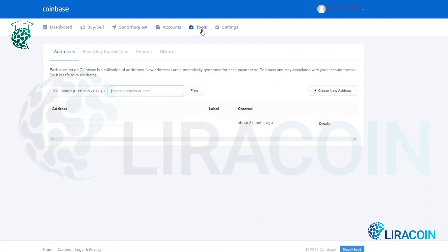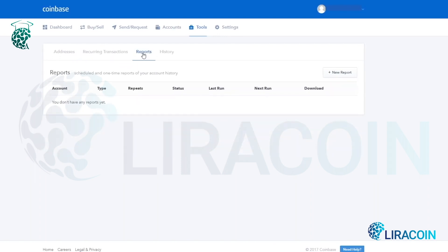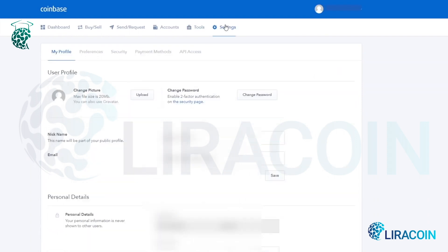Next up you have the tools page. This shows addresses you may have sent and received from in the past, any recurring transactions you've set up, any reports, as well as history of your buying and selling cryptocurrency on Coinbase.